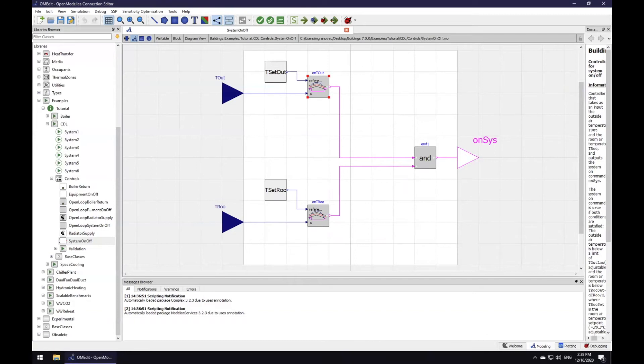A group of such interconnected CDL blocks is saved as a model under the name system on-off and it can be used to control a heater.